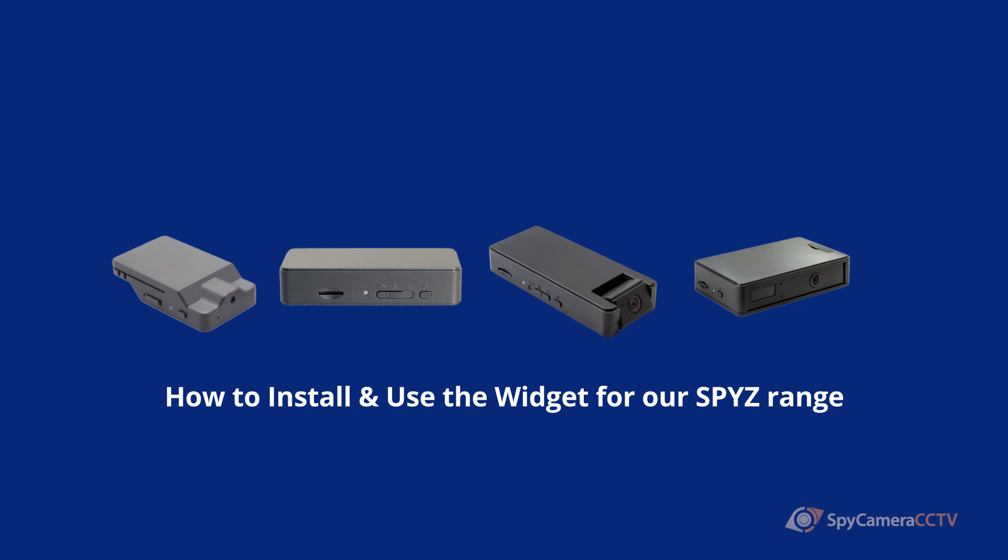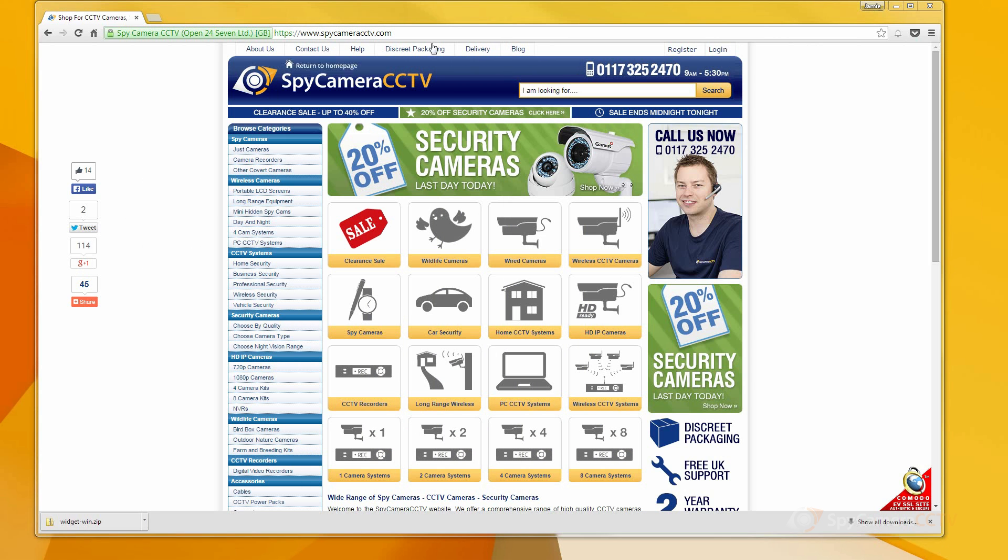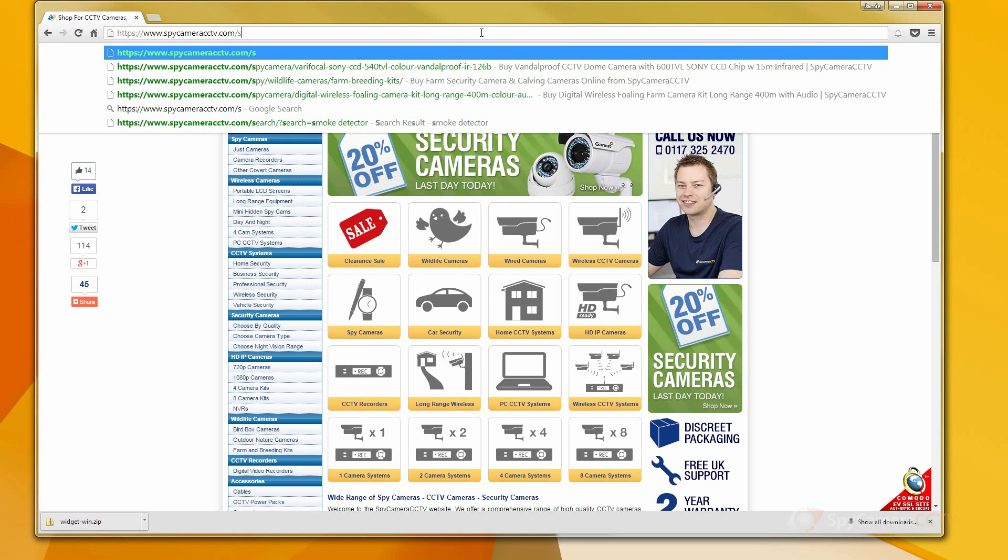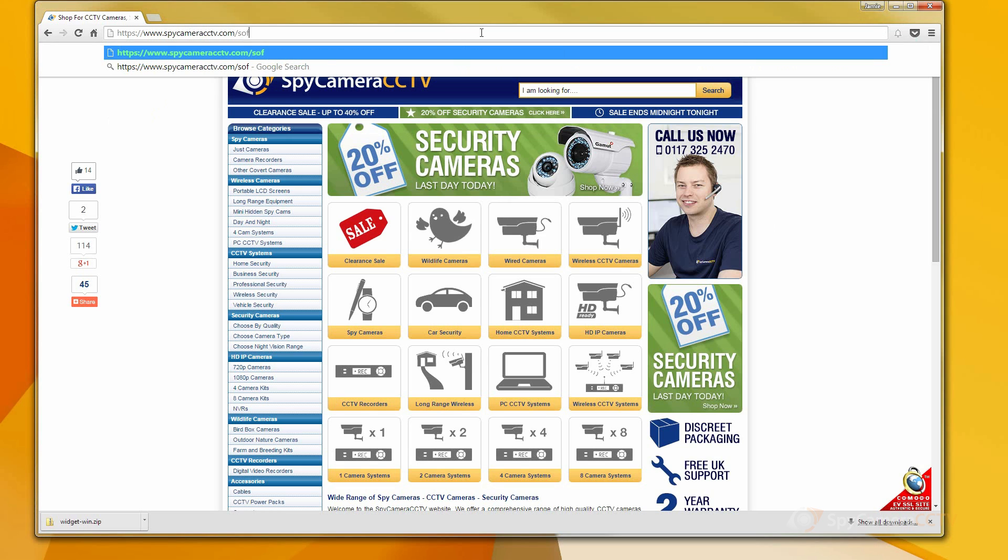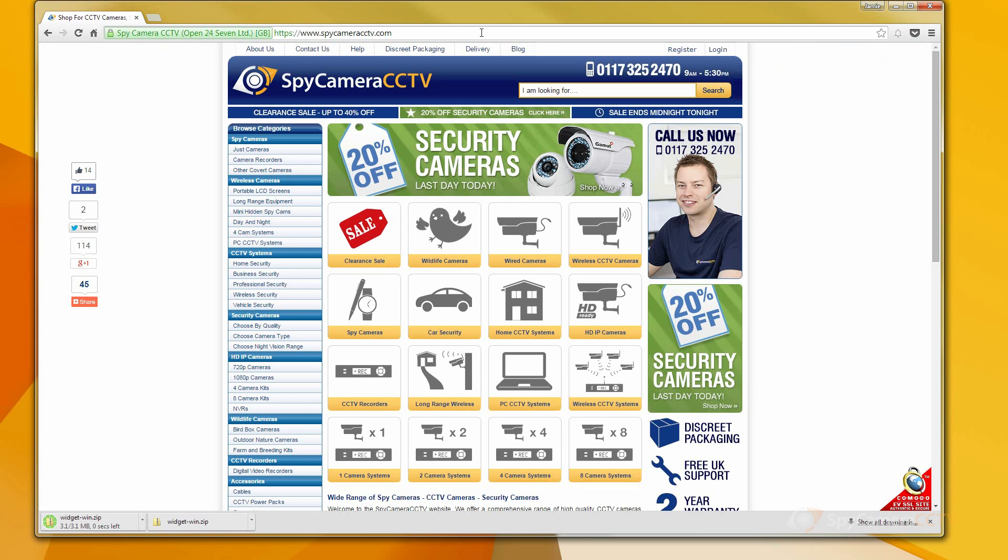To find the software that you need to download, go to our website spycameracctv.com and add /software/widget-win.zip and your browser should automatically download the file.